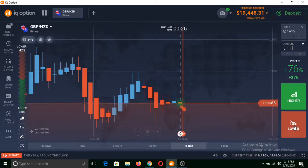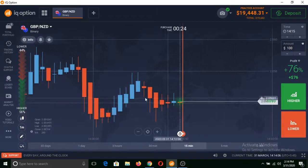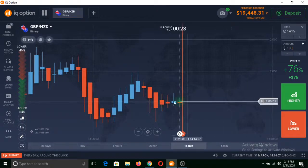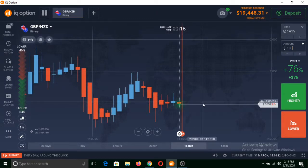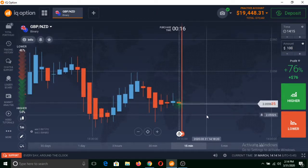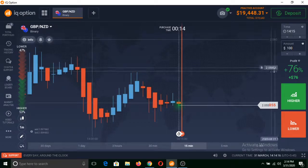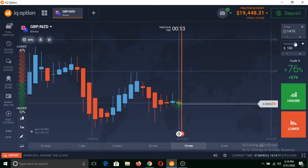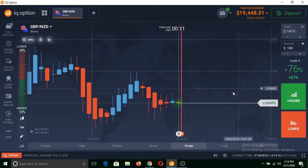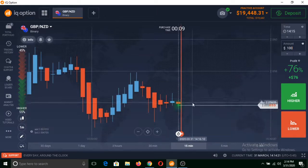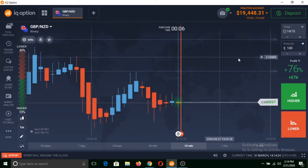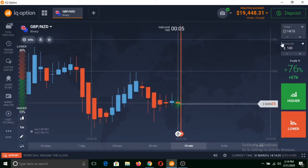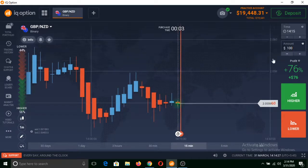Similarly, if I click on lower, a red line would be formed at the exact point from where my trade is made. And if the price of that asset remains below from that red line, then I will make $76 on my total invested amount. Similarly, if that price remains above from that red line, then I will lose my total invested amount, that is $100.